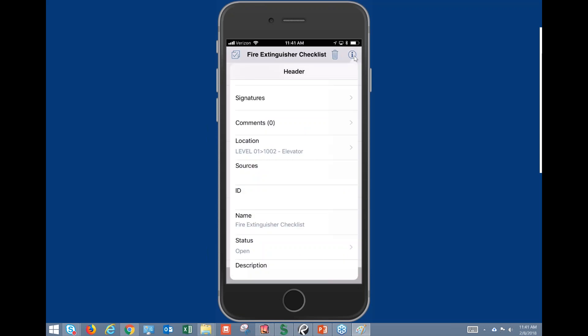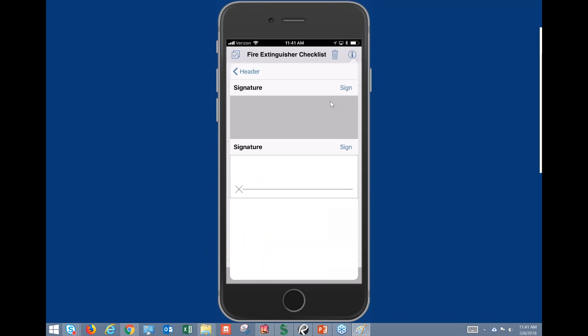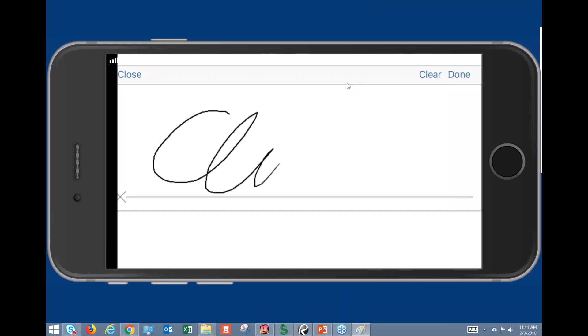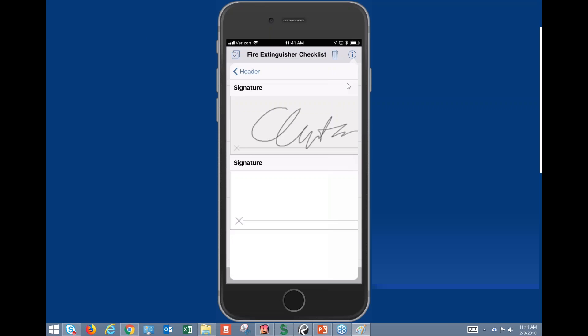In the iPad version you have something at the top called the Header. To access that information on iPhone, you go to the little eye icon and you'll see all the information regarding your header. We can still capture signatures here — if we go to the Sign button in the right-hand corner it'll change the orientation, but we can simply sign our name and click Done at the top right-hand corner.